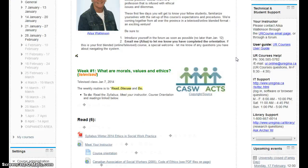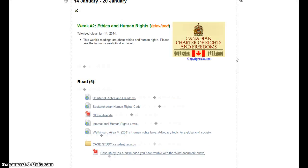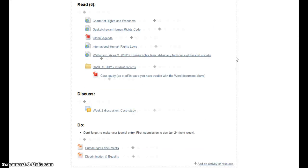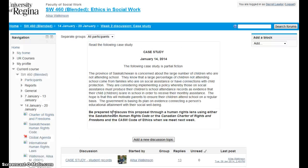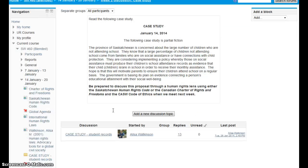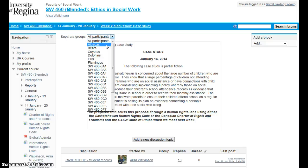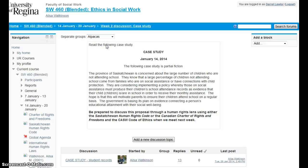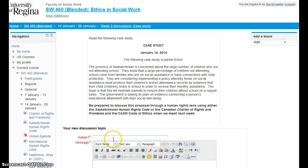I'm going to go into a forum and address a group. So this week discussion, week two discussion case study. I'm going to click on that and there I see the groups. They're in separate groups, so I can go to alpacas and I'm going to add a new discussion topic addressed to the alpacas.